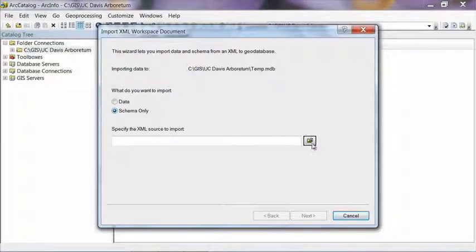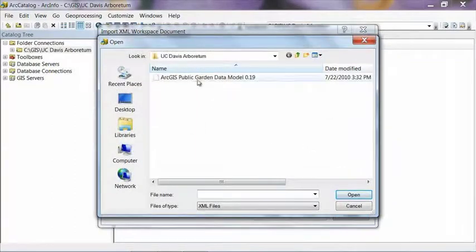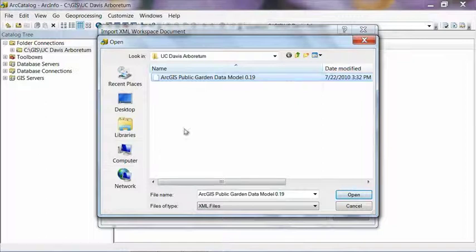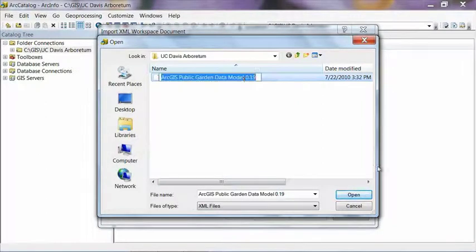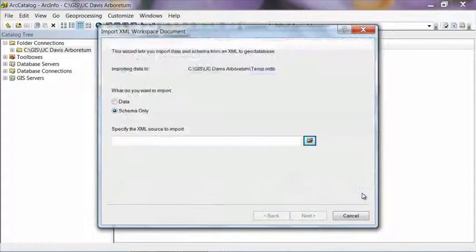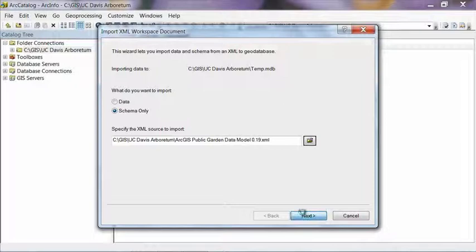Hit the Folder icon and then select the XML file that we just downloaded. If that file doesn't show up right away, you'll need to browse to the folder location where you saved the file. Select Open. And then that should show up here in the box and then hit Next.